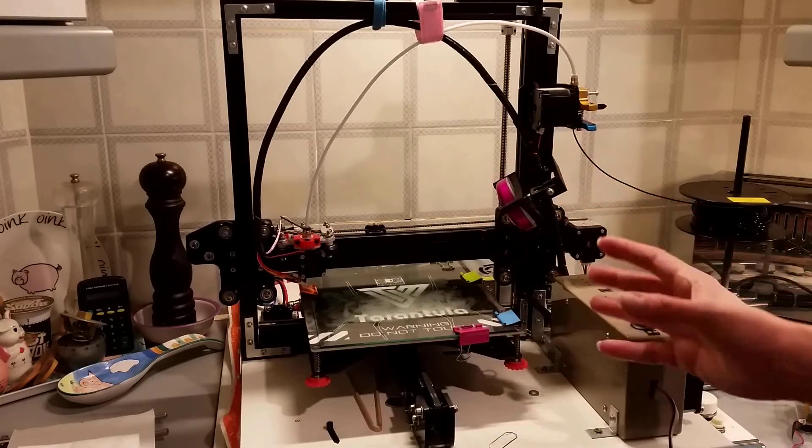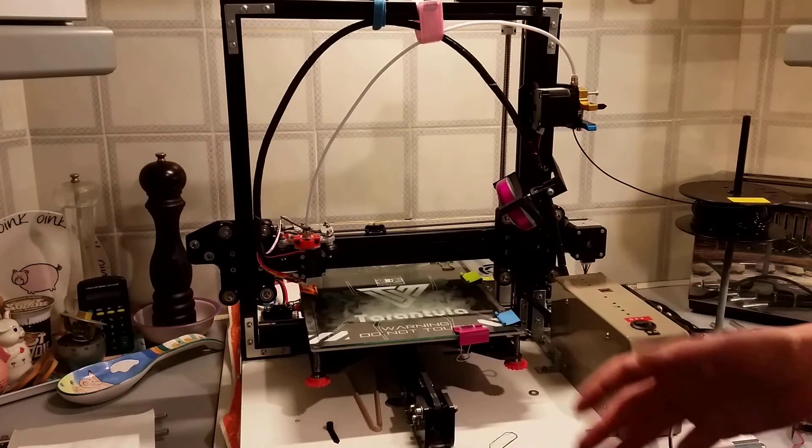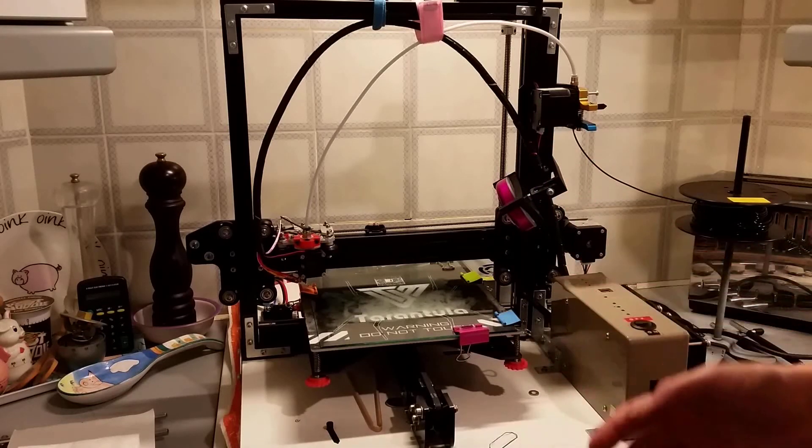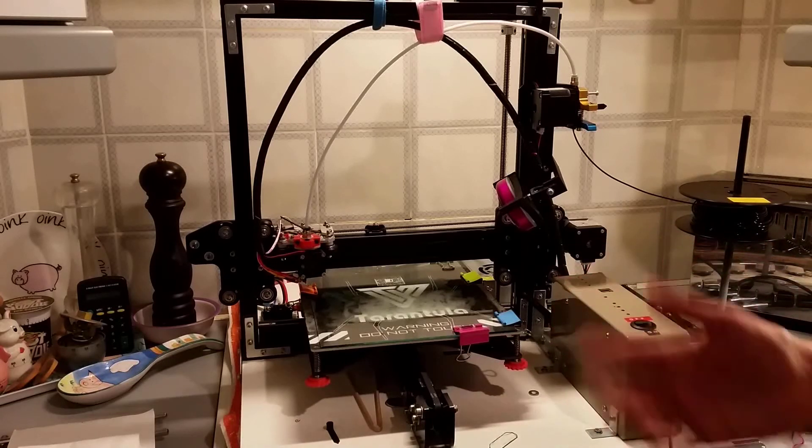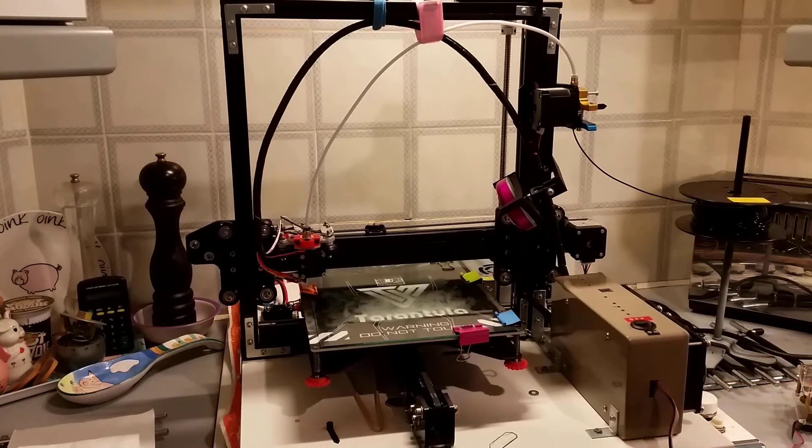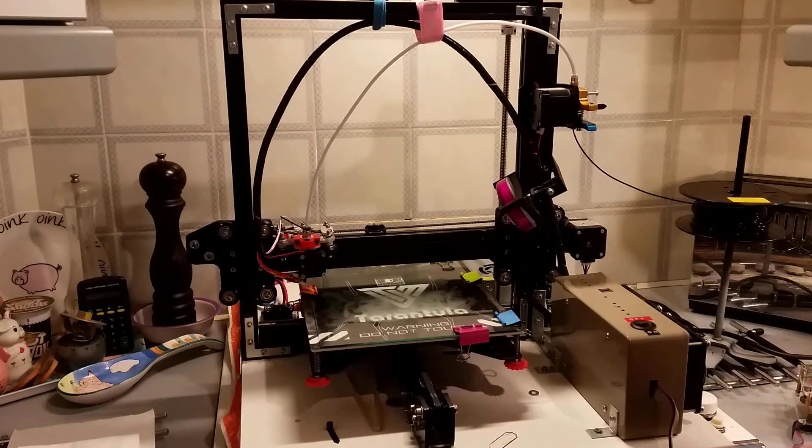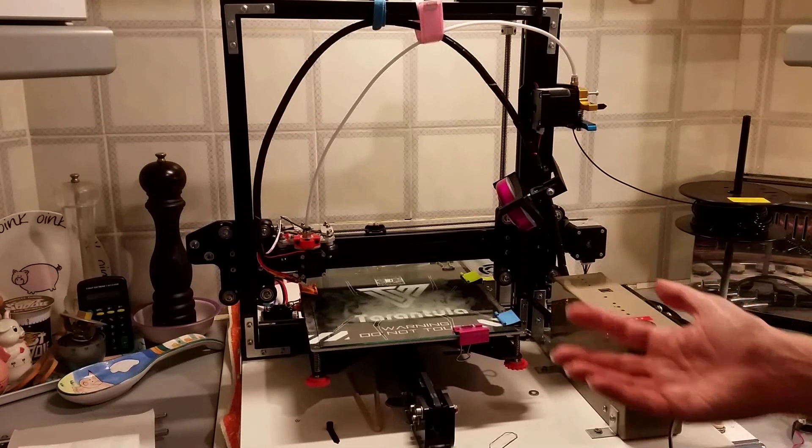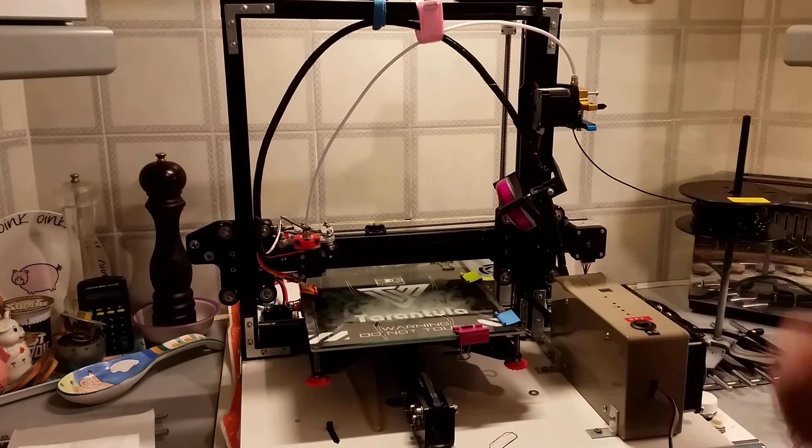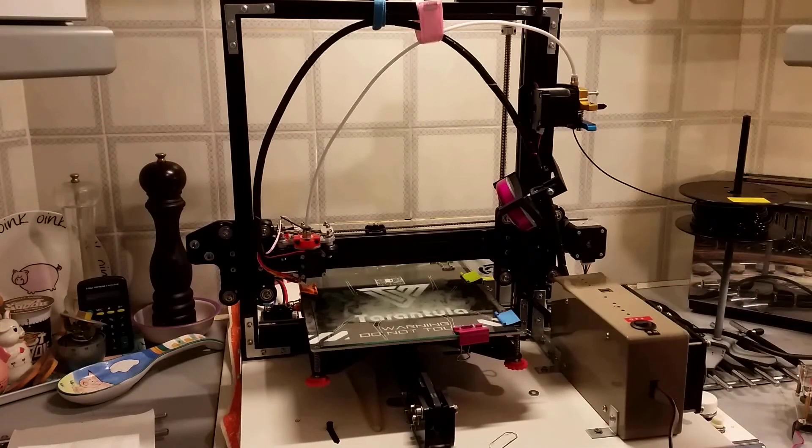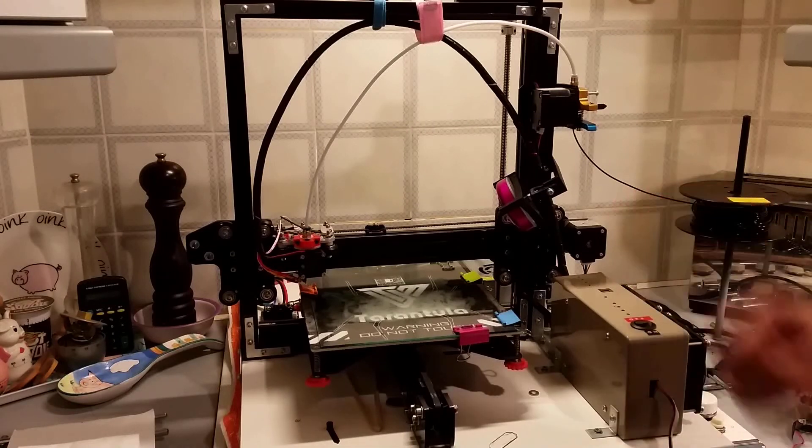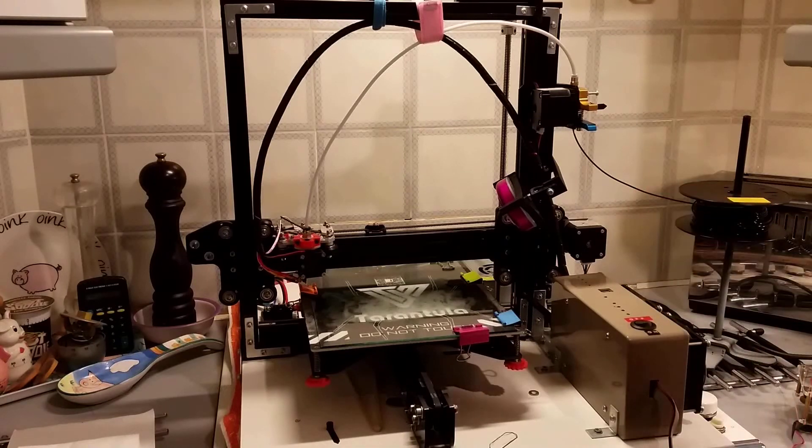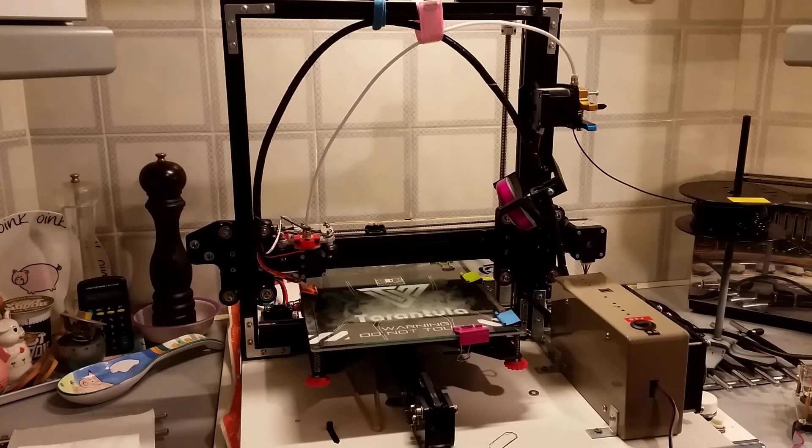He had built the machine but didn't really have the time to put into it to set it up and keep it running. It was taking up room and he wasn't using it, so he decided to sell it on. I went round, saw it, negotiated a price and took it home with me.